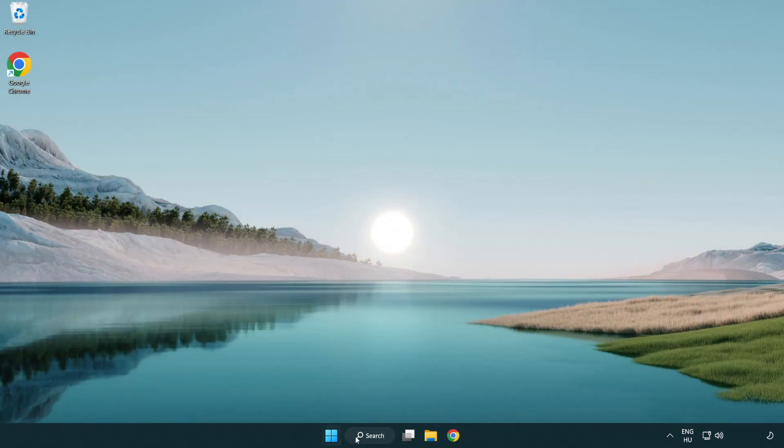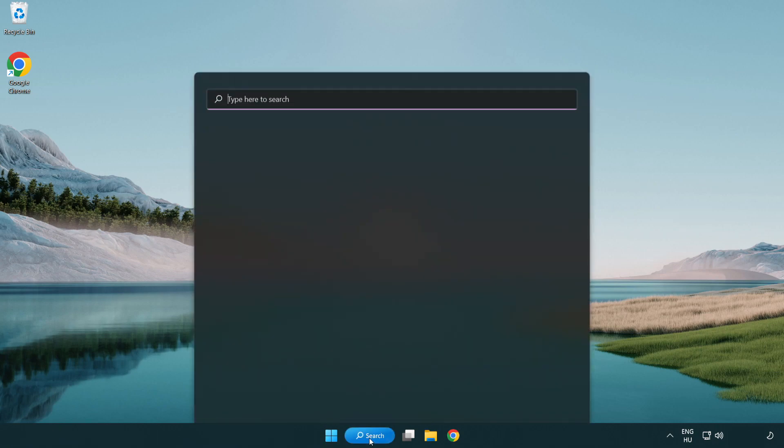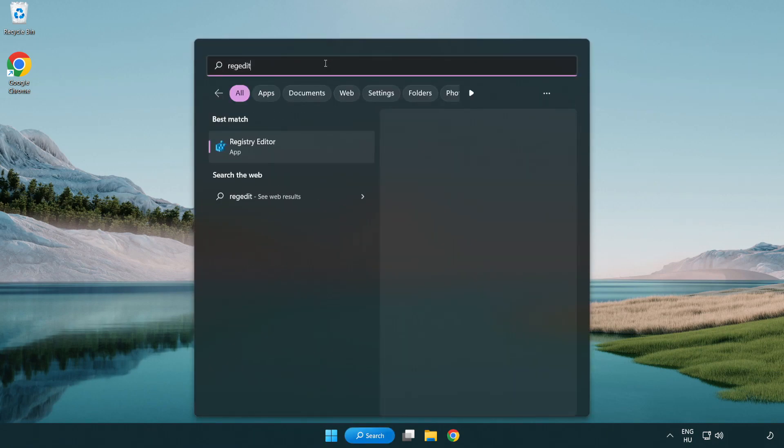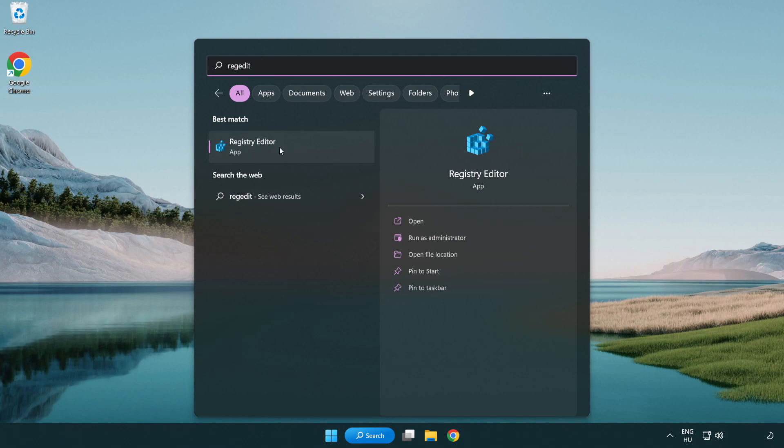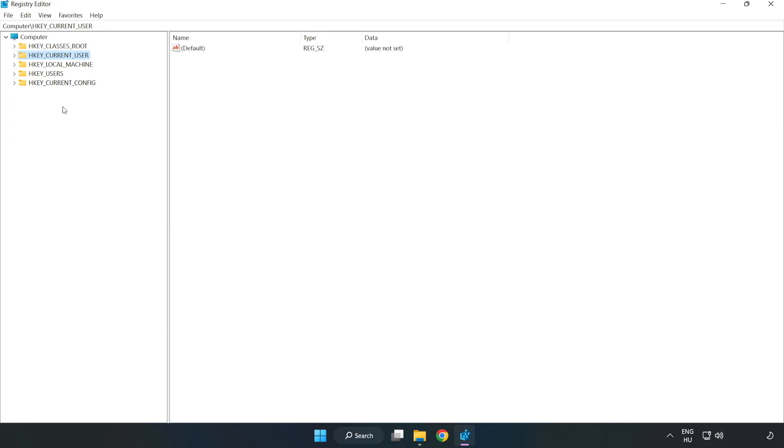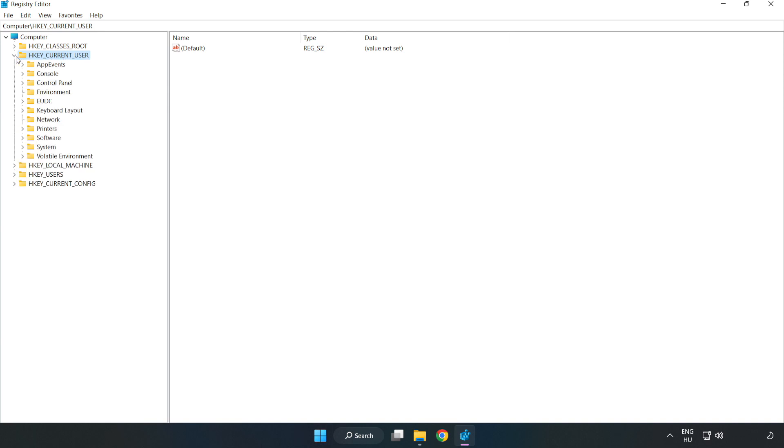Click search bar and type regedit. Click registry editor. HKEY_CURRENT_USER. System.